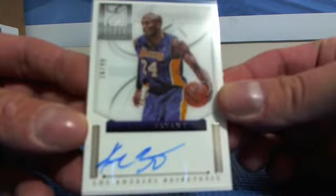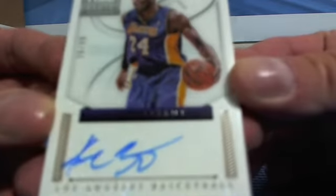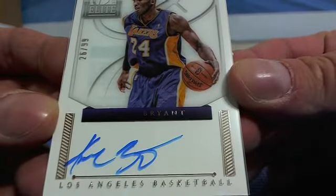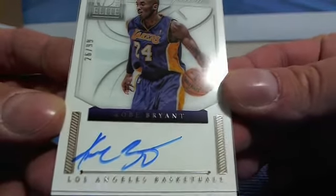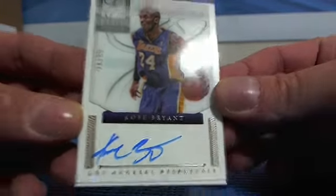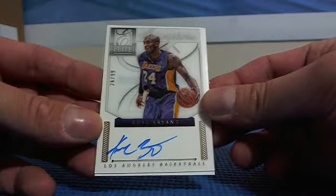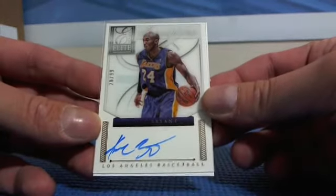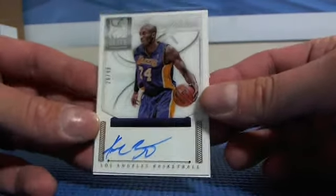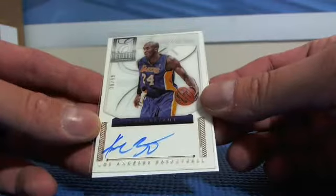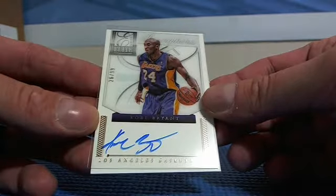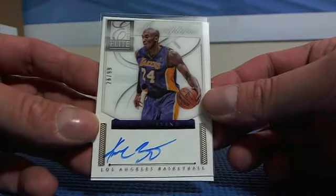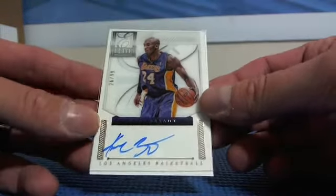26 to 99 Kobe Bryant. 26 out of 99 Kobe. Very nice.